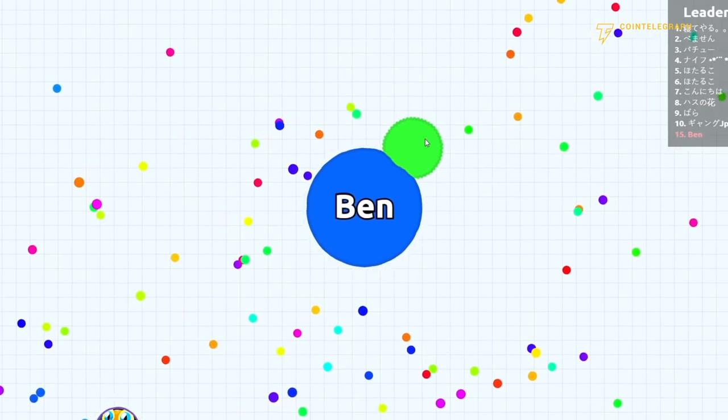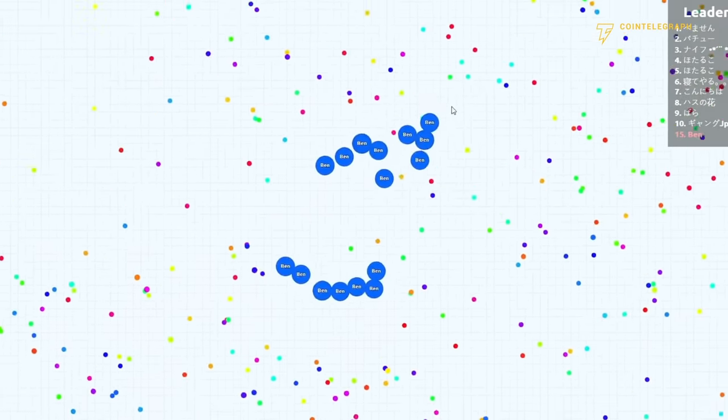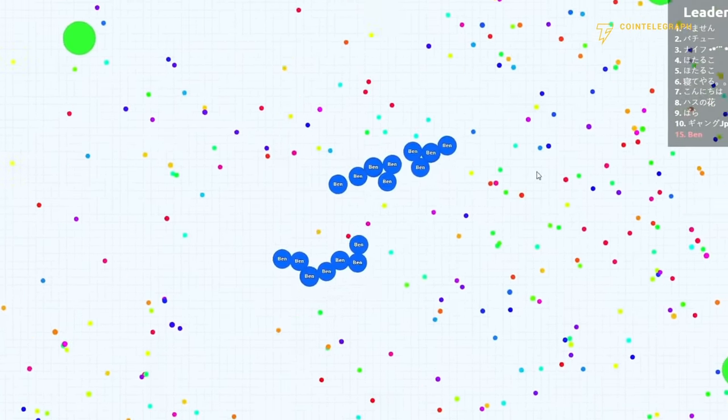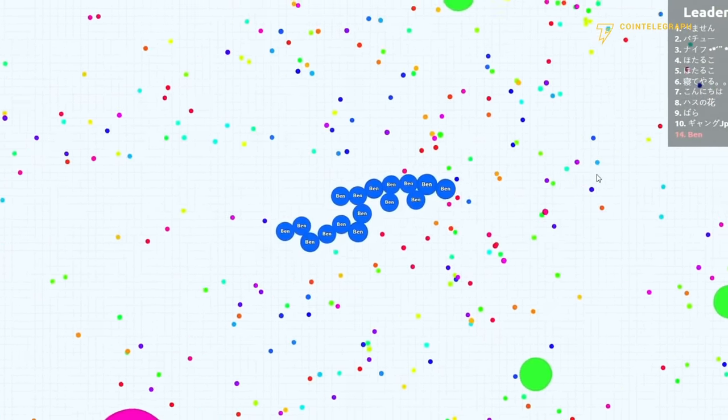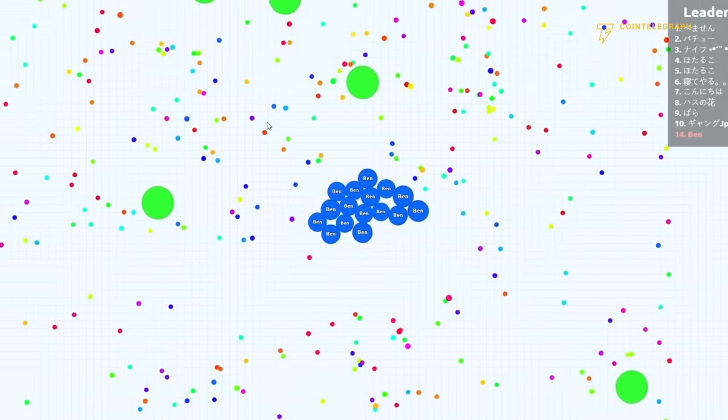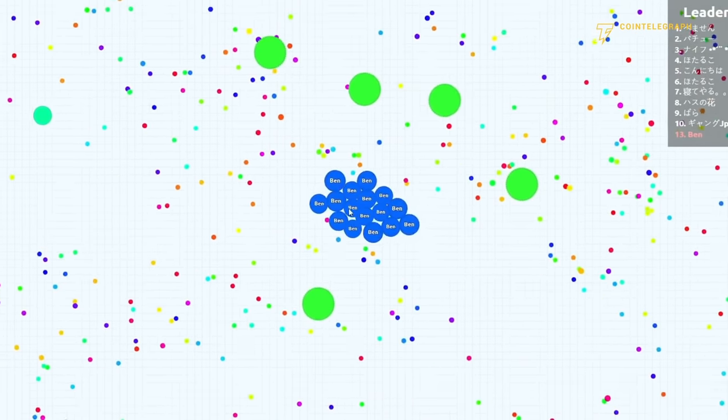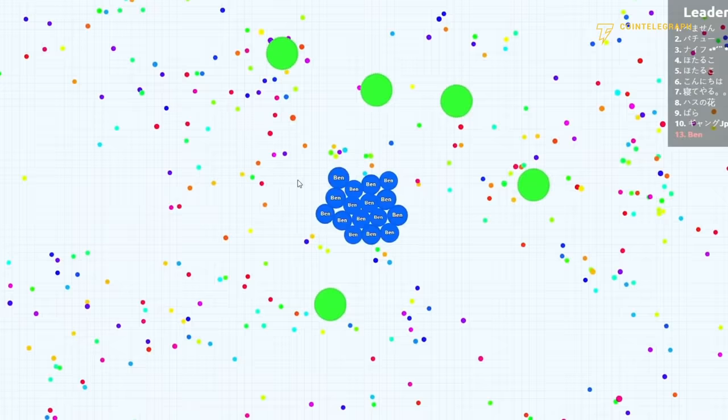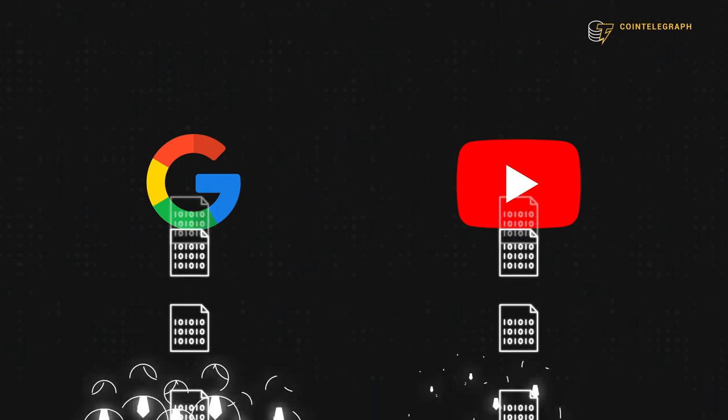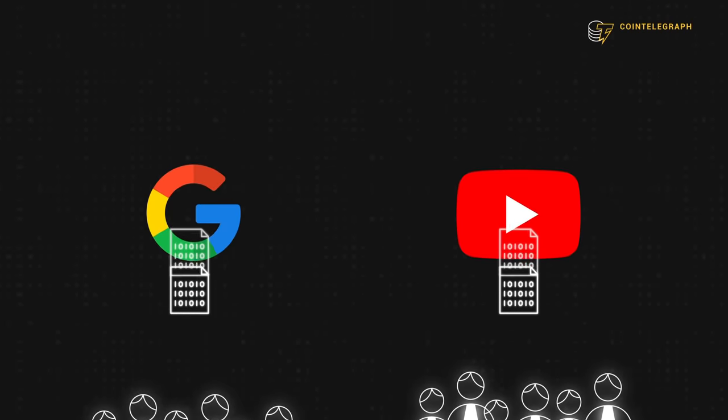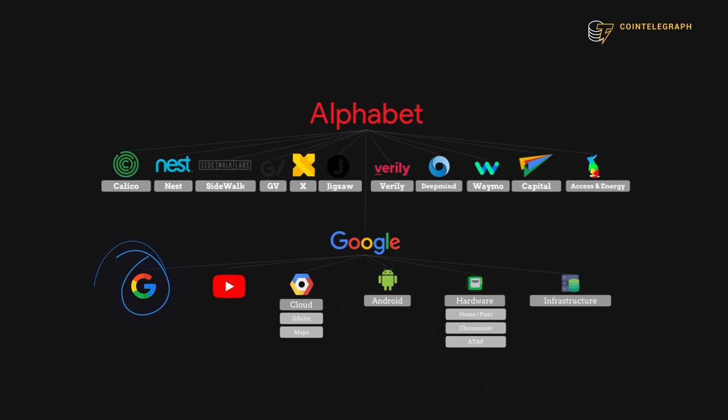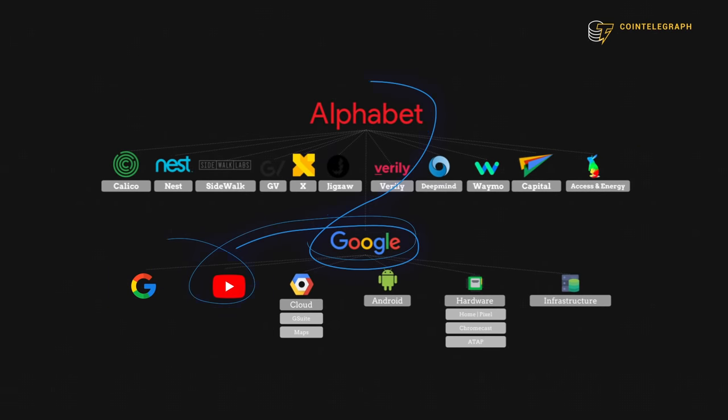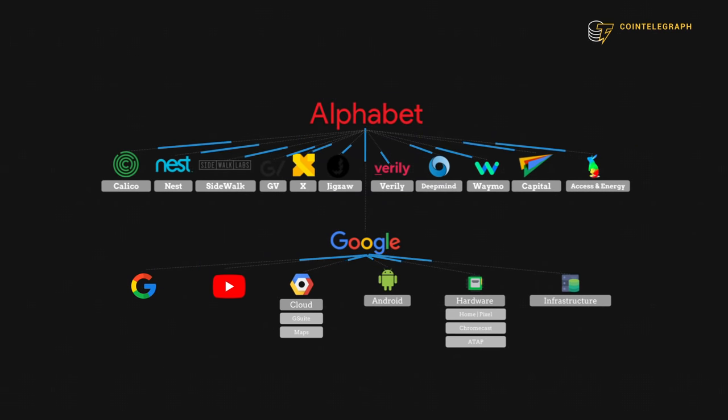In Agario, there is a mechanic that lets you split your bubble in half, so you can move more quickly and eat up more bubbles. Even though you now have two bubbles, they're both owned by you. Think about Google and YouTube. Two different platforms, both aggregating data, and owned by the same parent company.